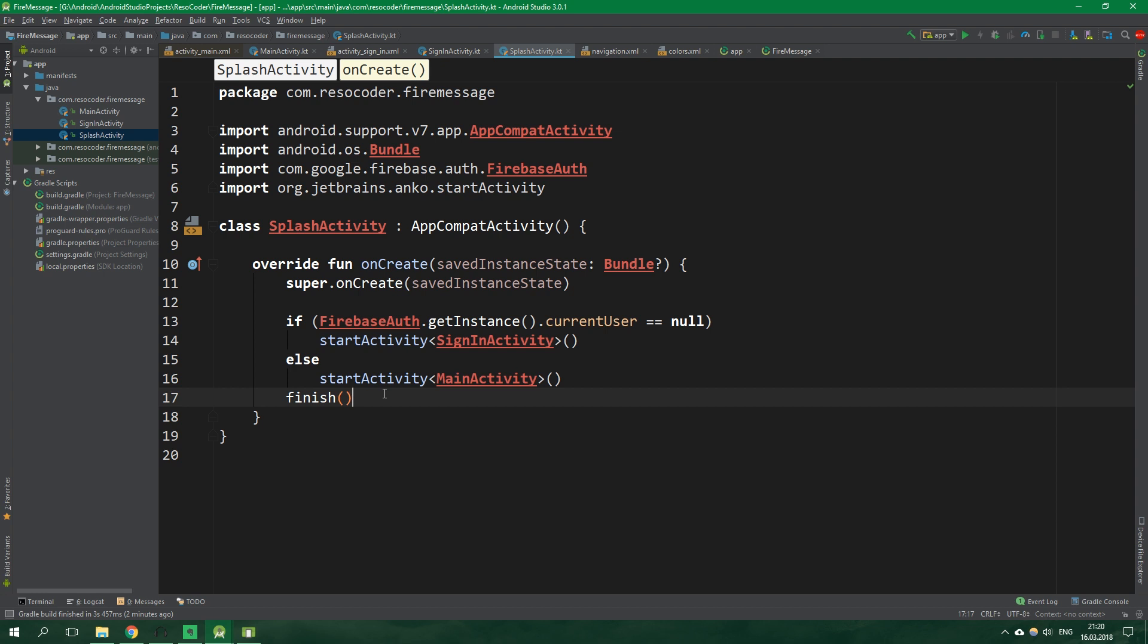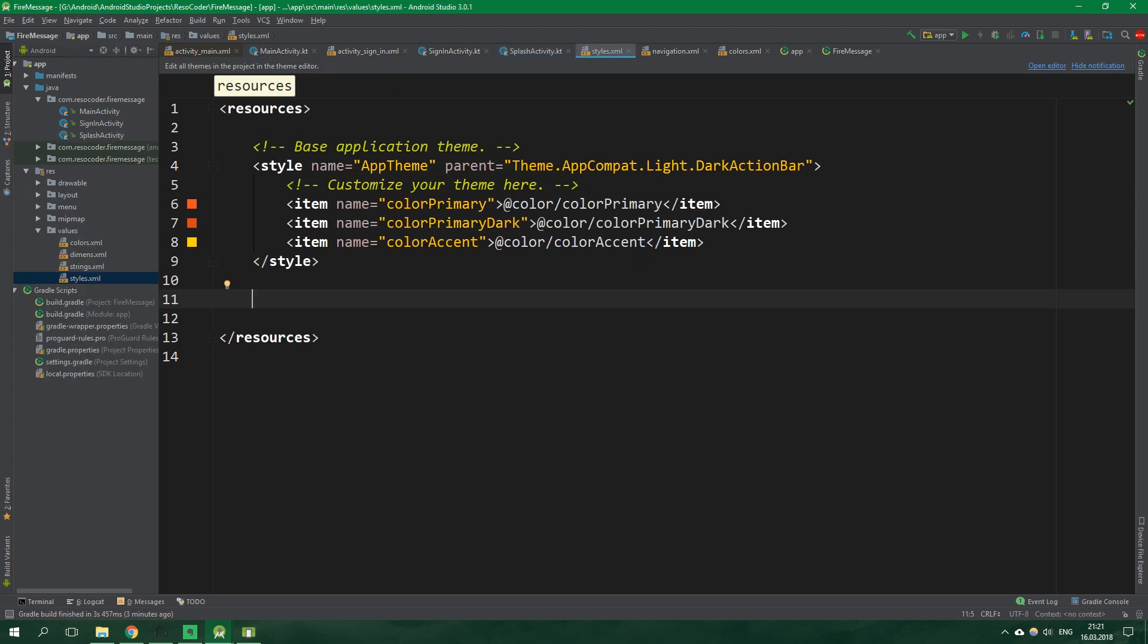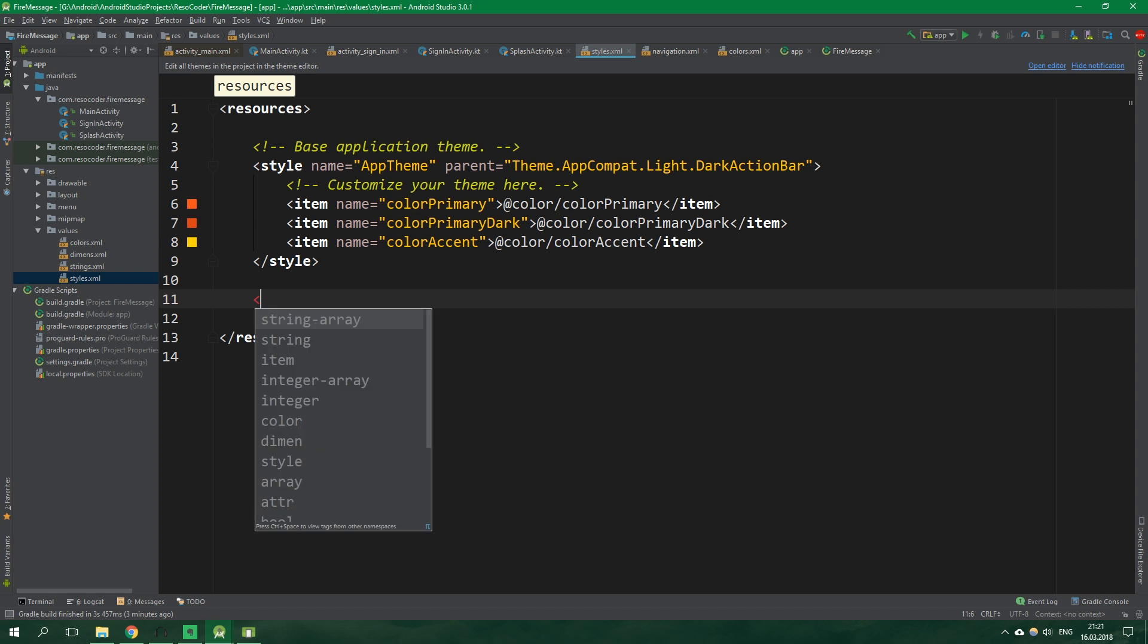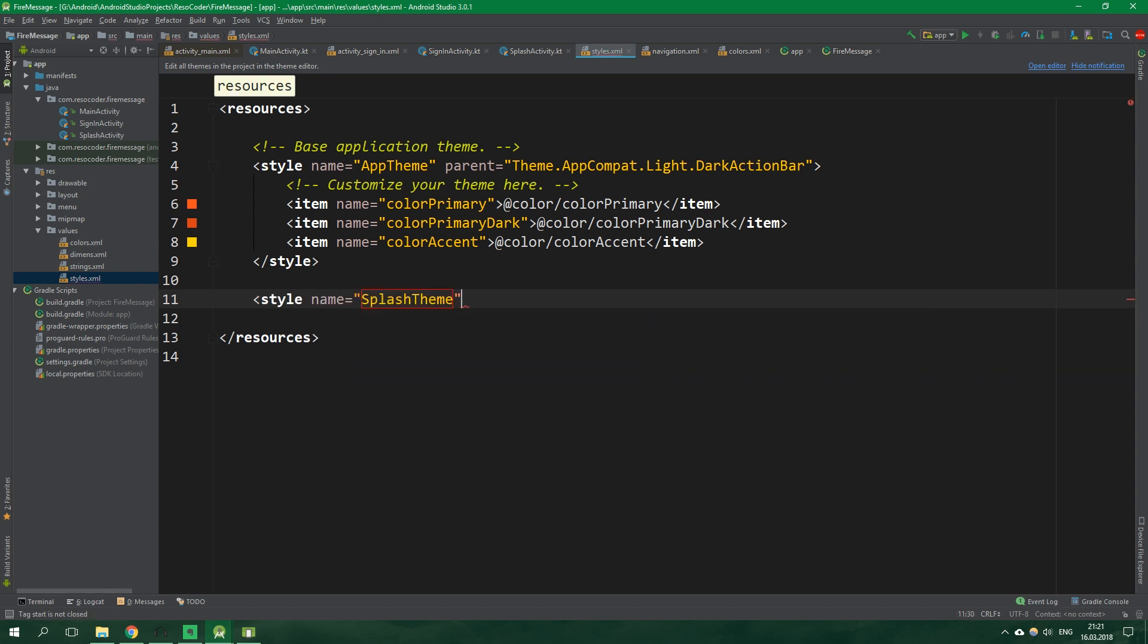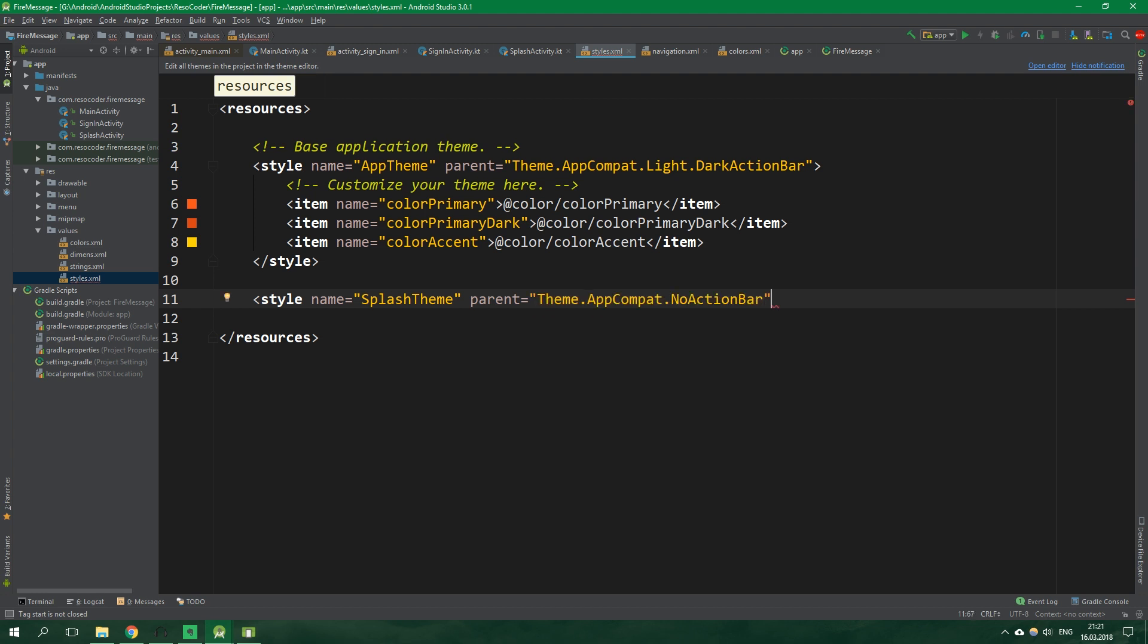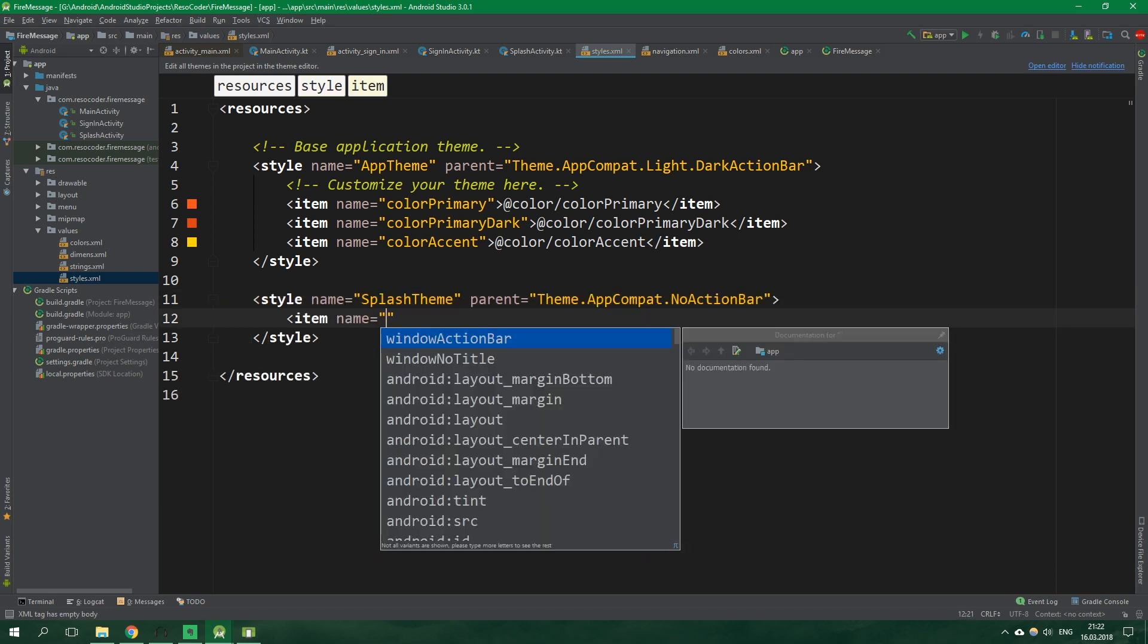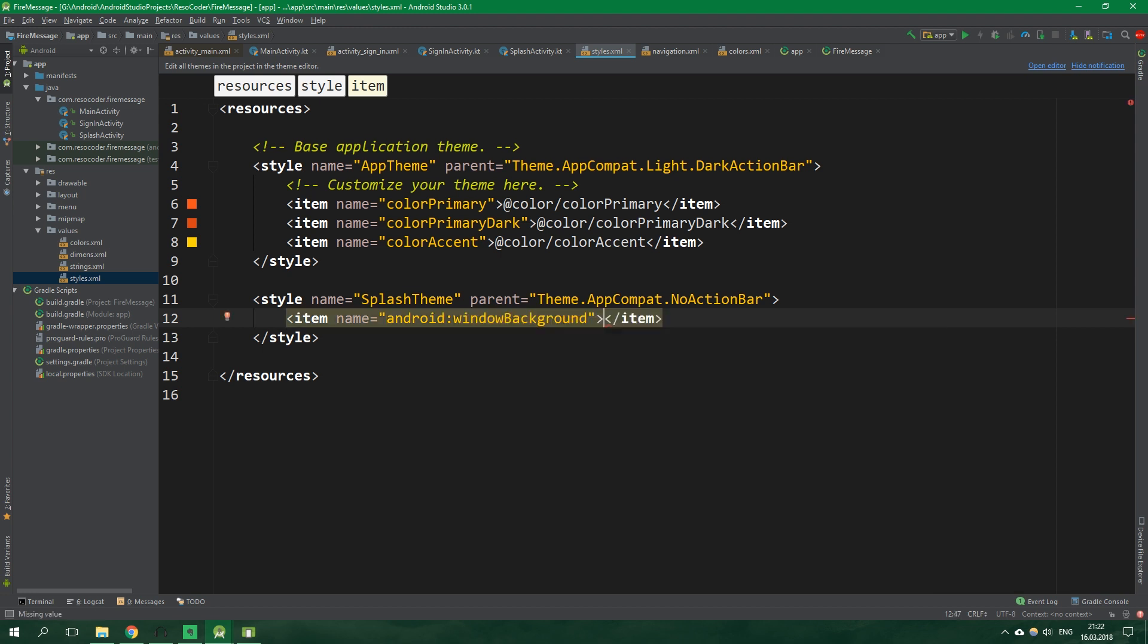Let's go to res, values and then styles.xml. And let's create a new style. Its name will be splash theme and its parent will be theme.app compad.no action bar. We don't want any action bar inside splash activity obviously. And it's gonna have one item. Its name is android window background and we need to specify a drawable in here. So let's create that.